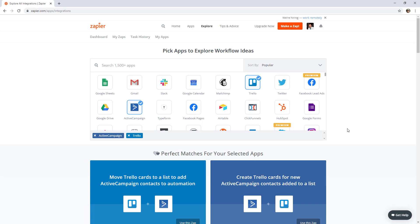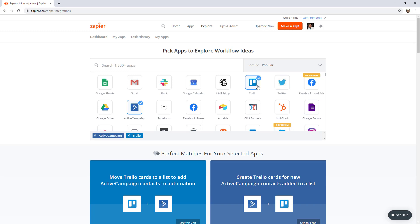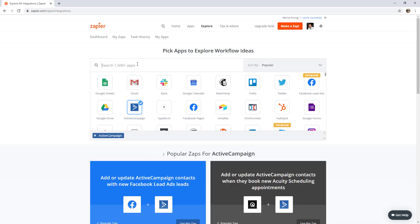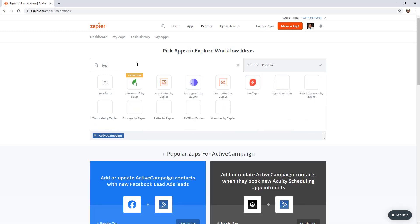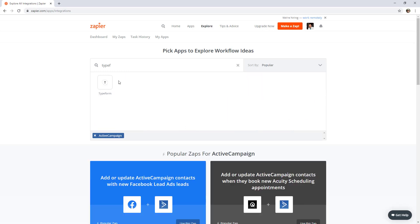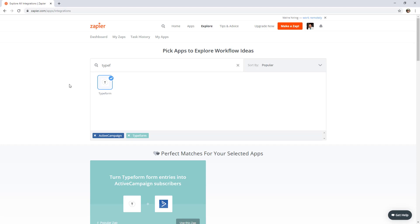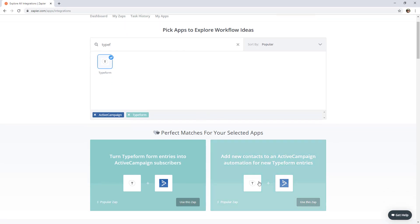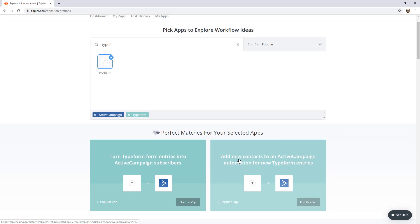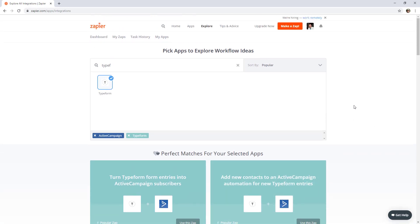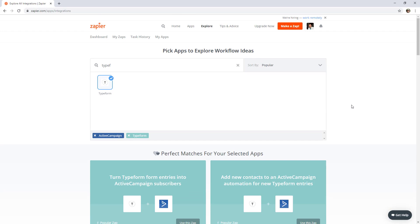Let's actually dig into creating a Zap now. I'm going to use ActiveCampaign and TypeForm for this to illustrate the classic example of sending new contact form entries. That's what TypeForm is, a contact form tool, to our CRM. So we'll essentially be replicating one of these to add new contacts from our TypeForm to ActiveCampaign. So let's jump over now.